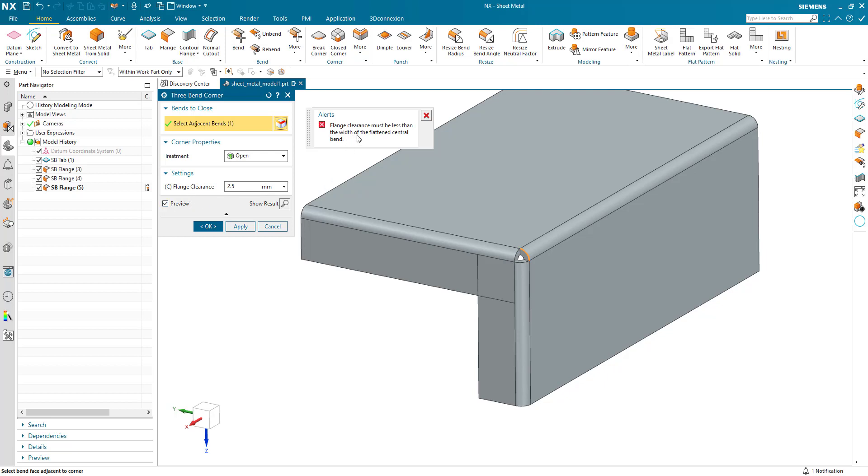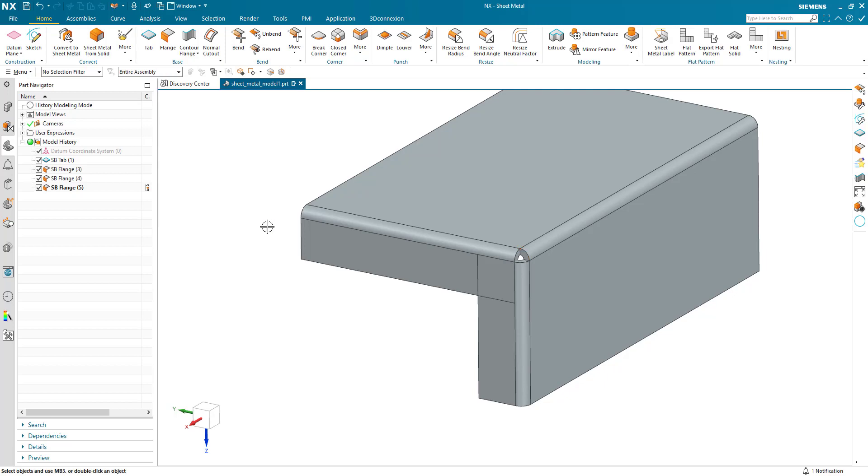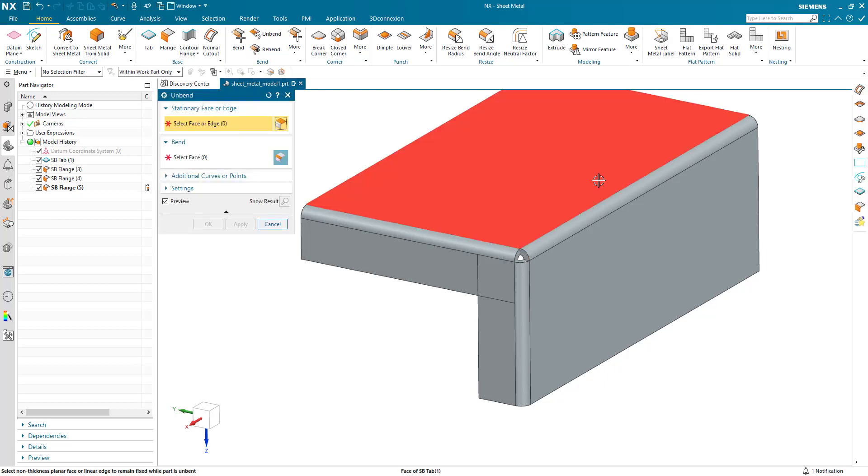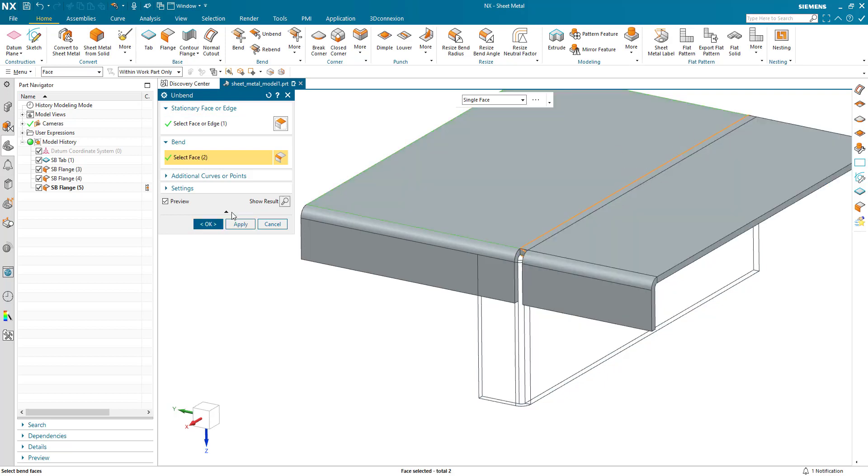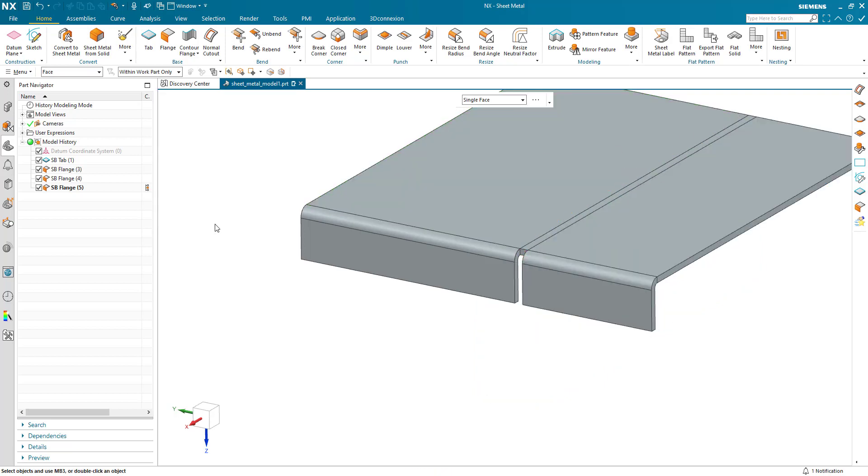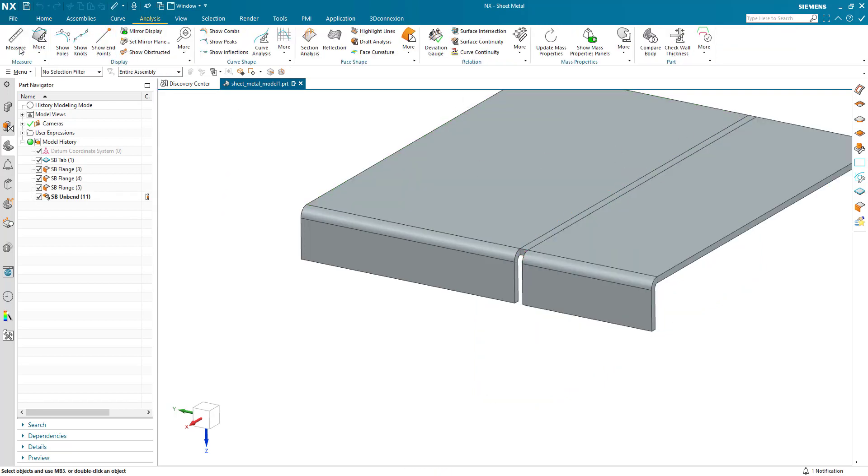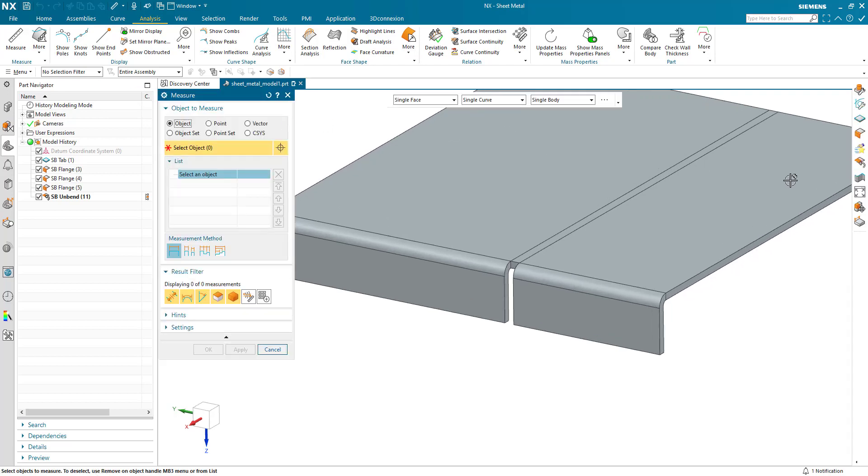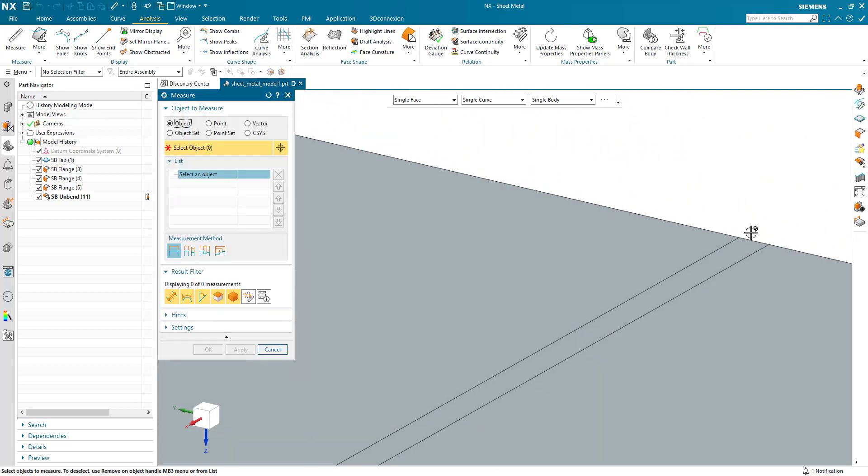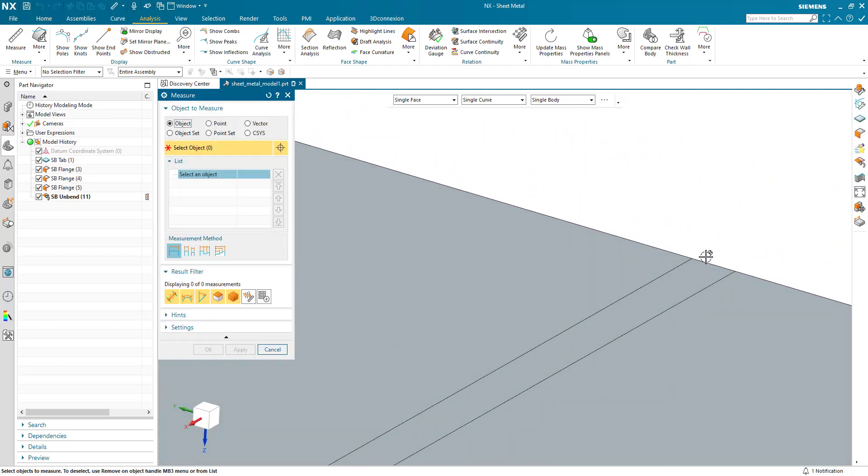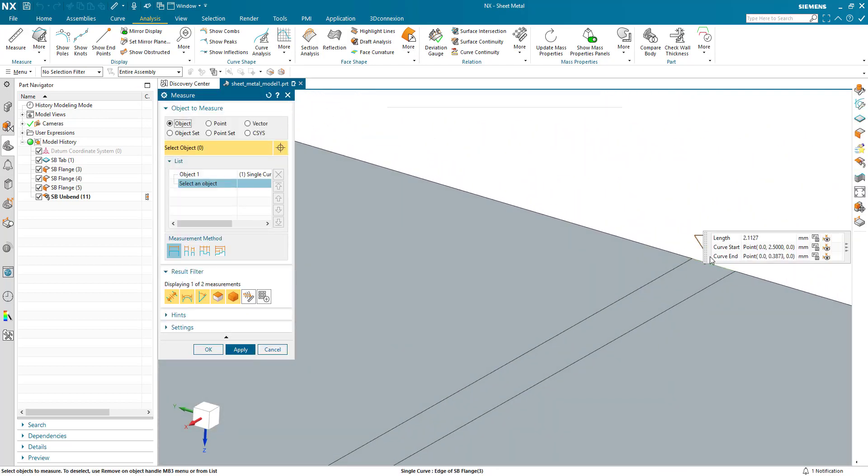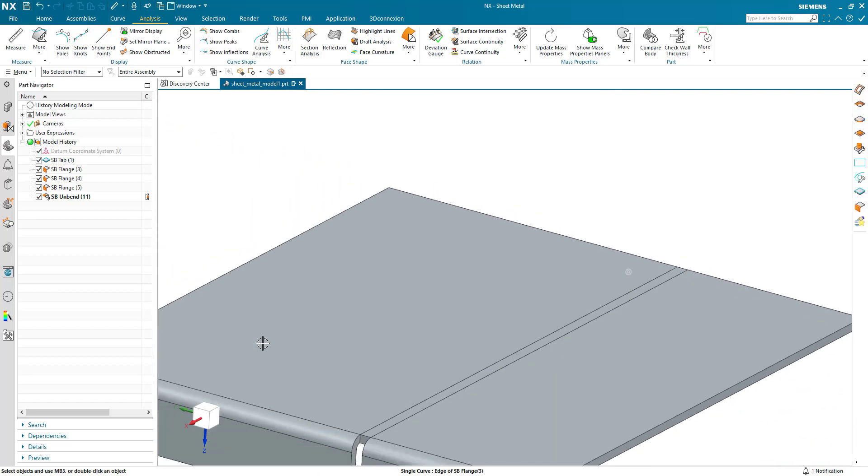Well, what is the width of my flattened central bend? Well, let's go and measure that. I'm going to unbend that central bend and I'm going to go to my analysis measure. I'm just going to measure this edge here. And this is the width of my flattened central bend, just over 2.1.